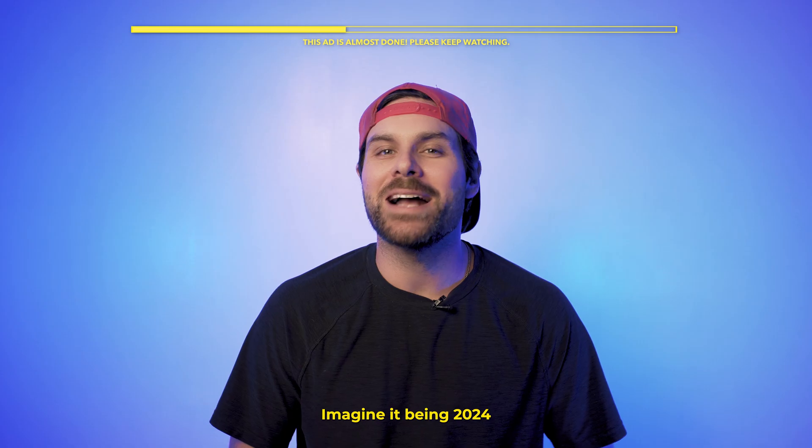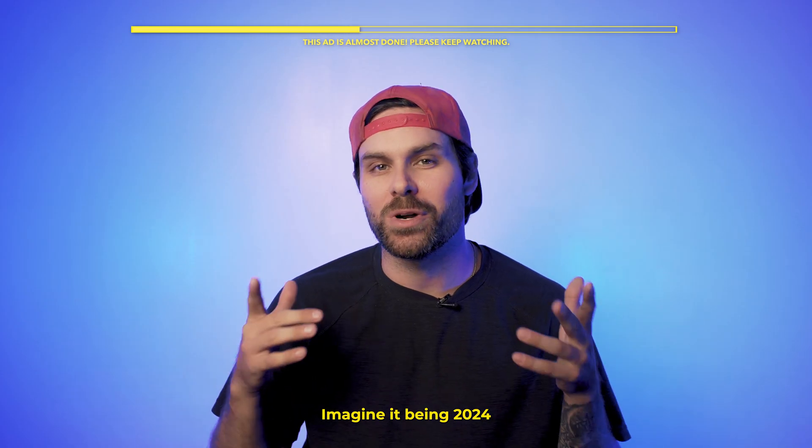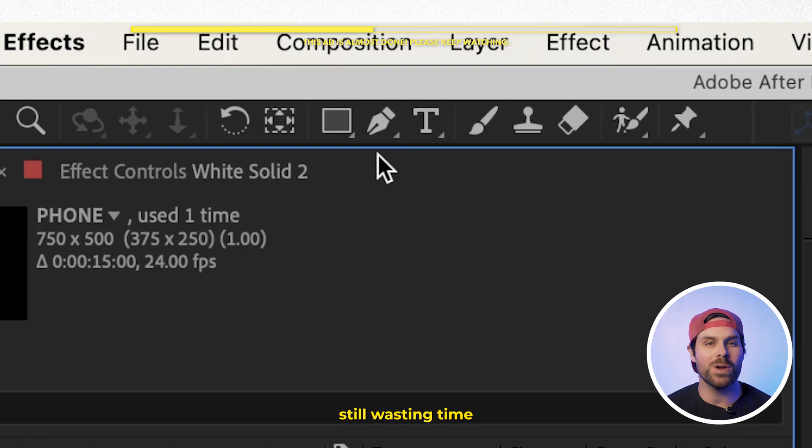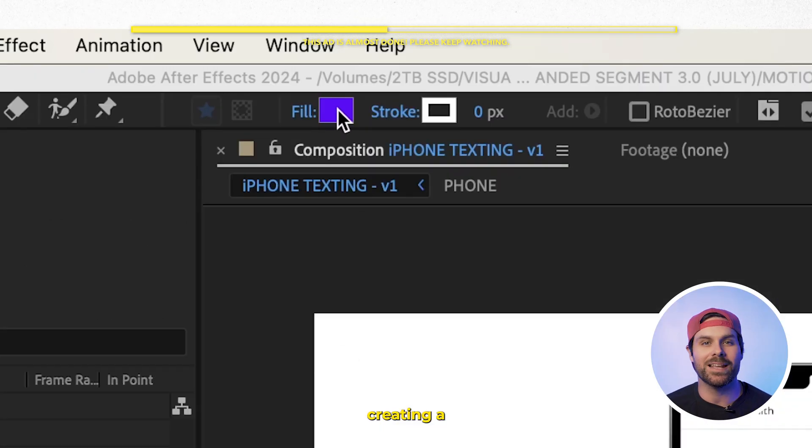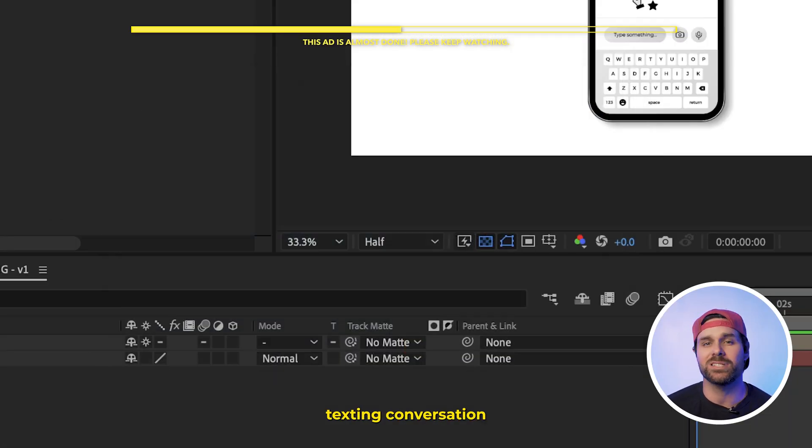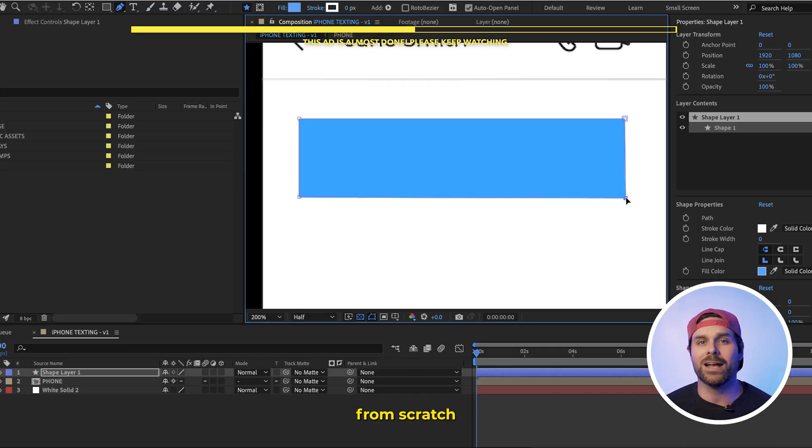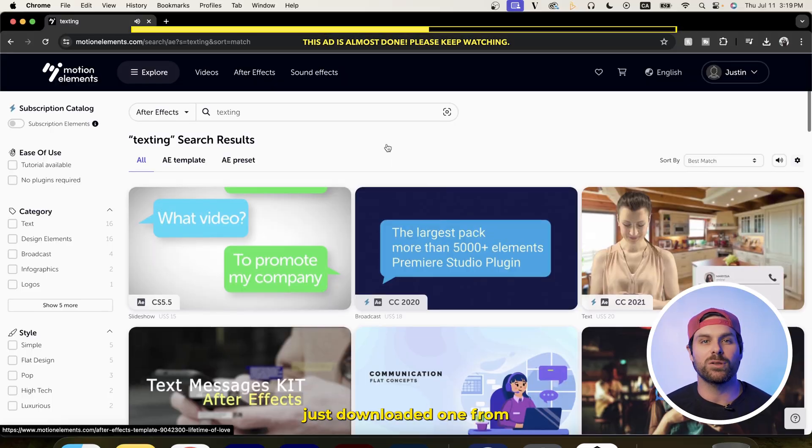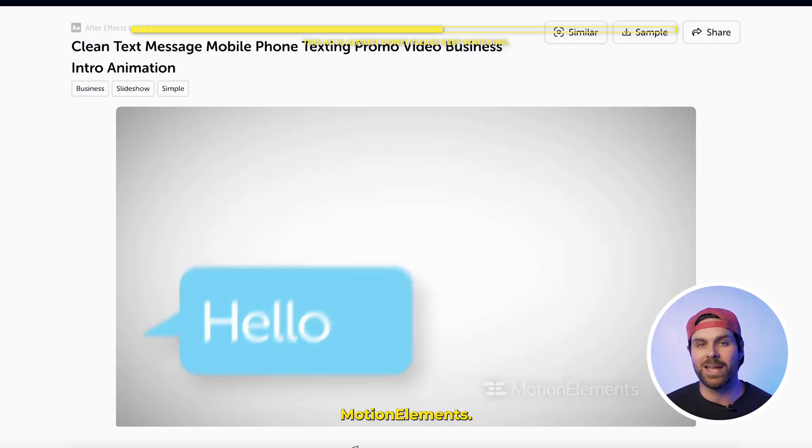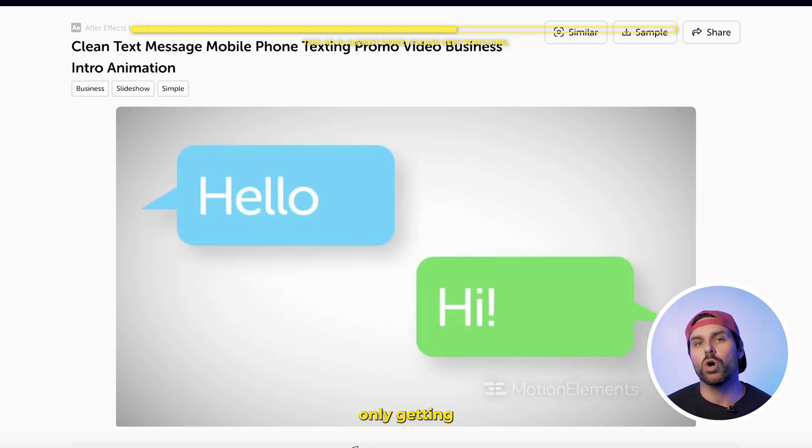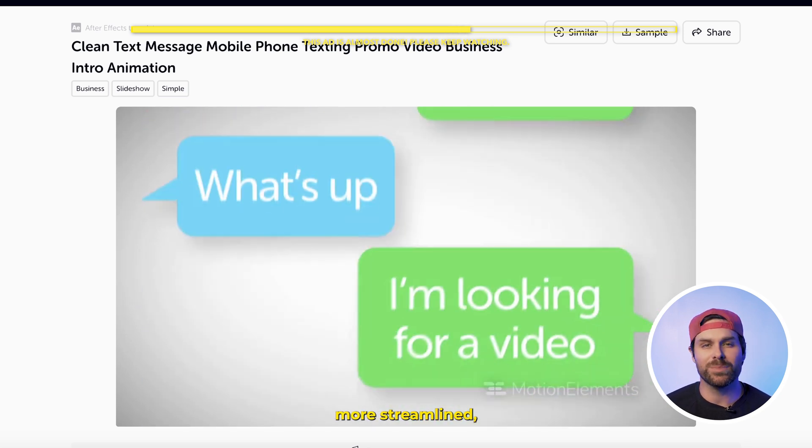Imagine it being 2024, and you're still wasting time creating a texting conversation from scratch when you could have just downloaded one from MotionElements. Editing is only getting more streamlined.